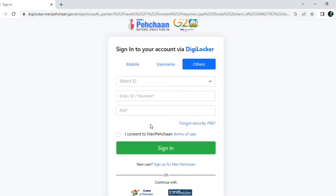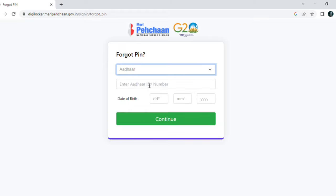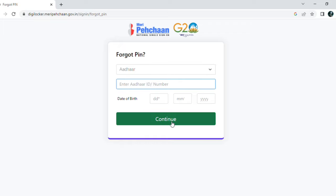If you have a DigiLocker account but forgot your password, click on 'Forgot Security PIN'. You then select an ID — for example, your Aadhaar card, PAN card, or driving license. If you choose Aadhaar, enter your Aadhaar number along with your date of birth and click Continue. You will then receive an OTP on your registered mobile number linked to your Aadhaar card, and from there you can set a new password.